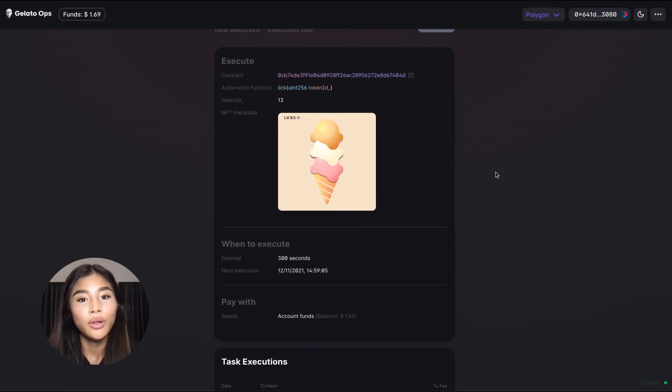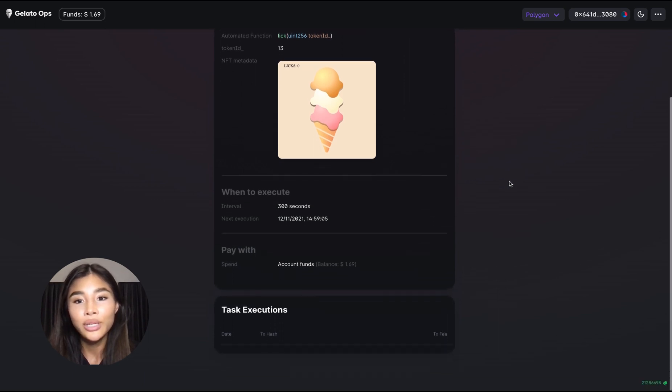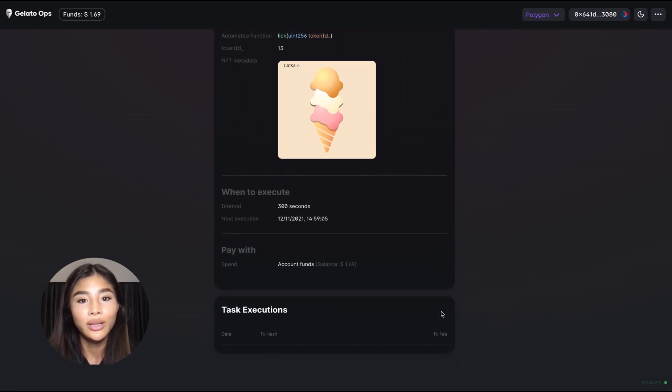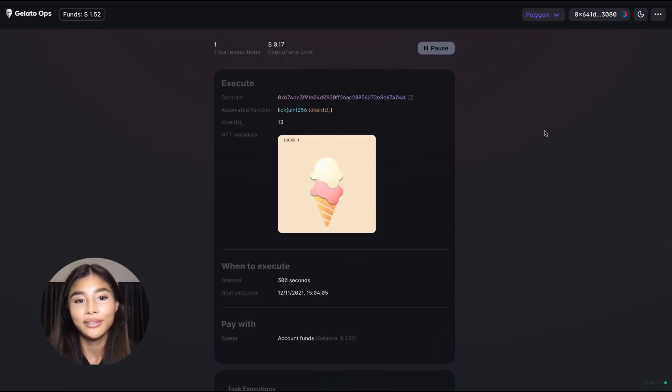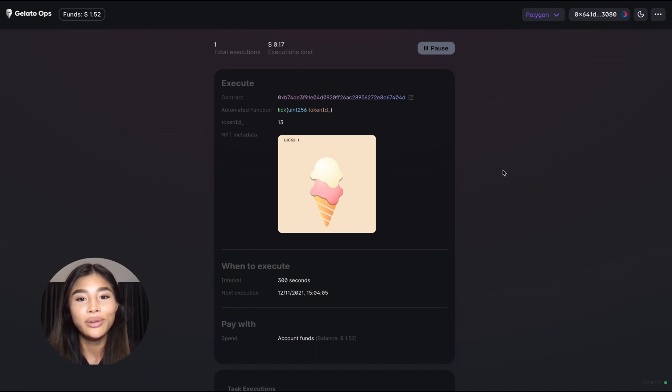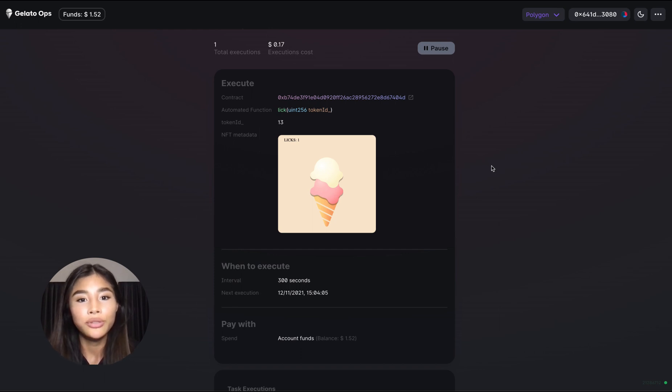And then we have a small overview about the execution history which shows how often this task has been executed as well as a list of all the past transactions that have happened. And look it seems like we already saw the first execution of that task being executed by one of the Gelato bots.